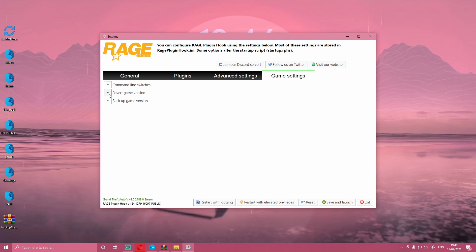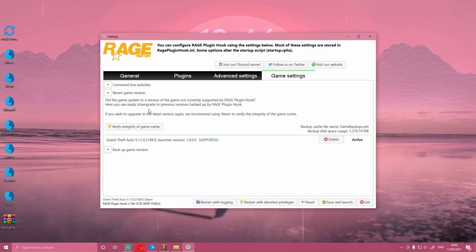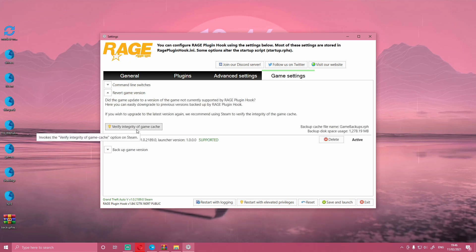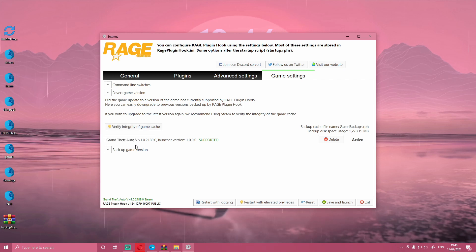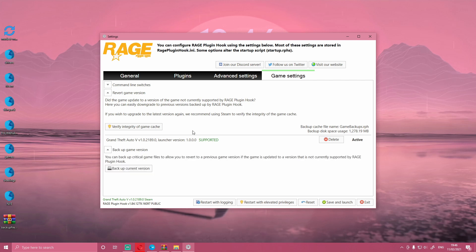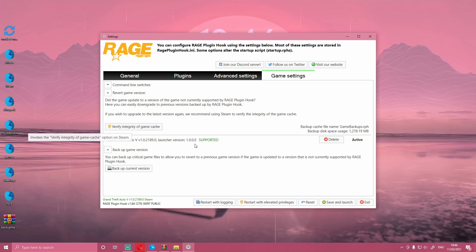Then what you're going to want to do is head over to game settings and click Revert Game Version. Basically, if you wish to upgrade to the latest version again, they recommend using Steam to verify the game files. But if you already have not reverted your game version, as you guys can see here I already have, but if you haven't, all you're going to want to do is simply just click Revert.